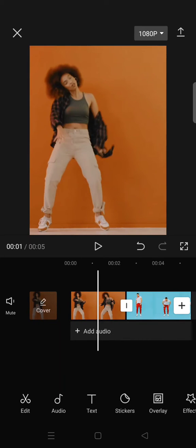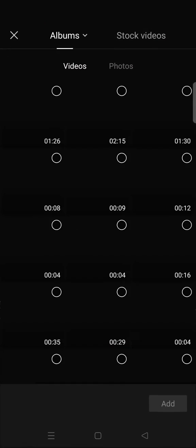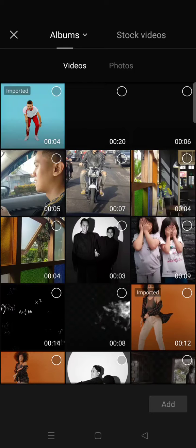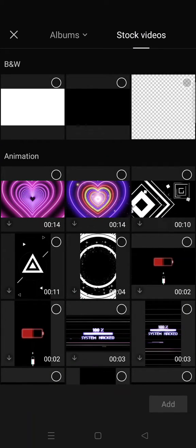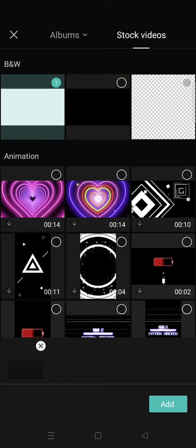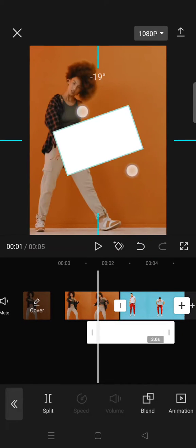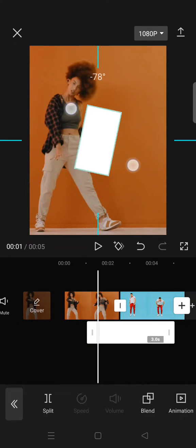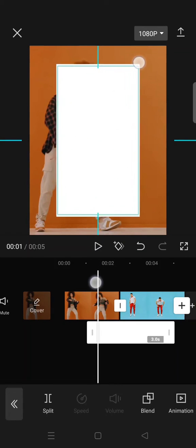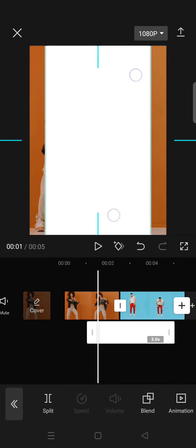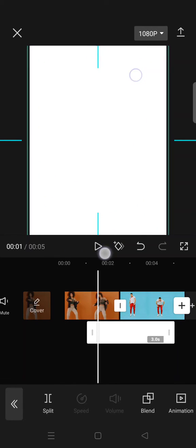Then go to the stock videos and add this white image here. Rotate until it becomes vertical like this and then fit the size until it covers all of your video.